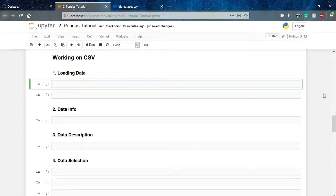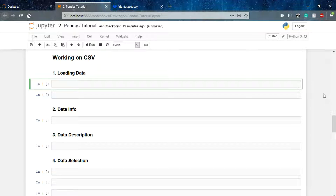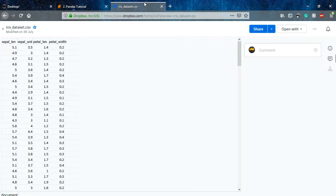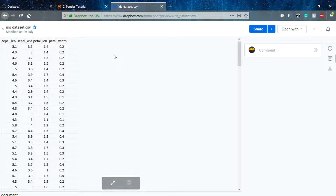Welcome to the next lecture of the pandas tutorial. In this particular lecture we'll be understanding how we can work on a real-world dataset using an Excel sheet or a CSV file. CSV stands for comma separated. We'll be working on the iris dataset.